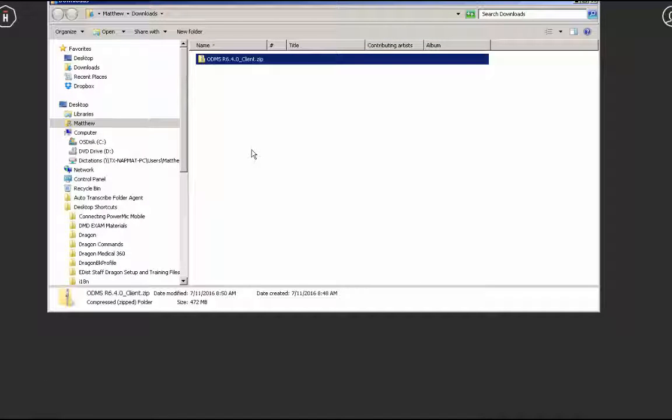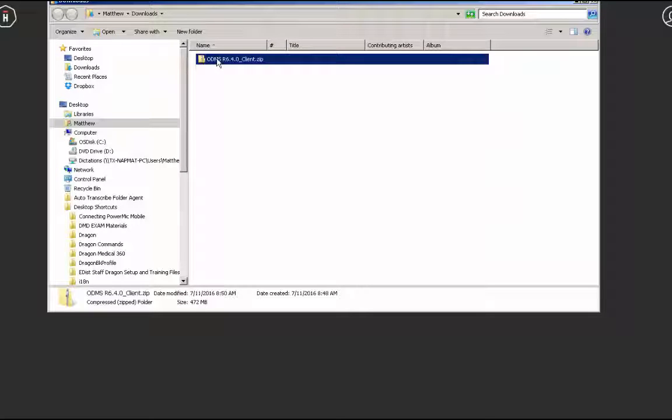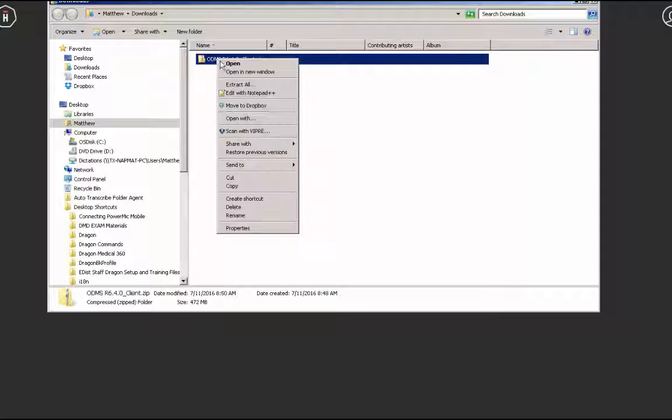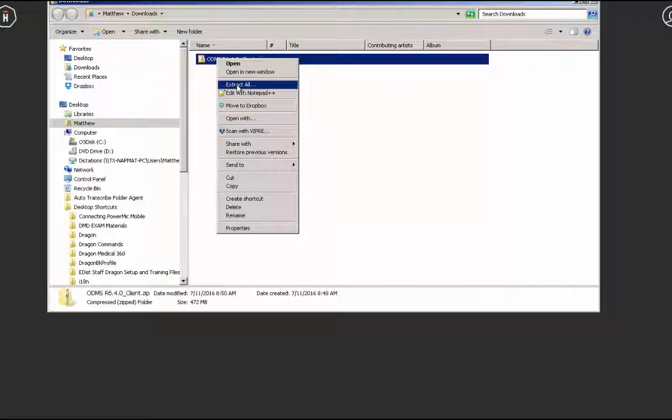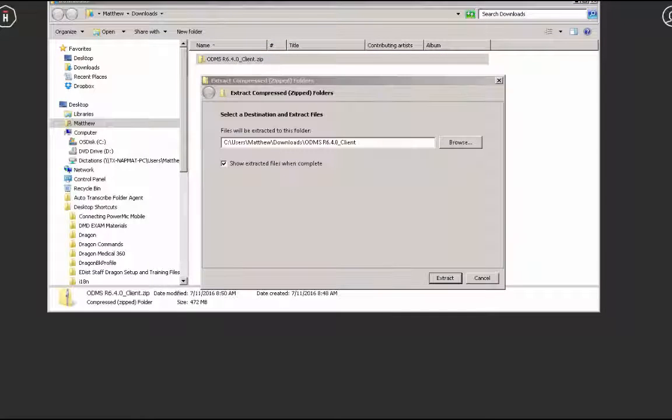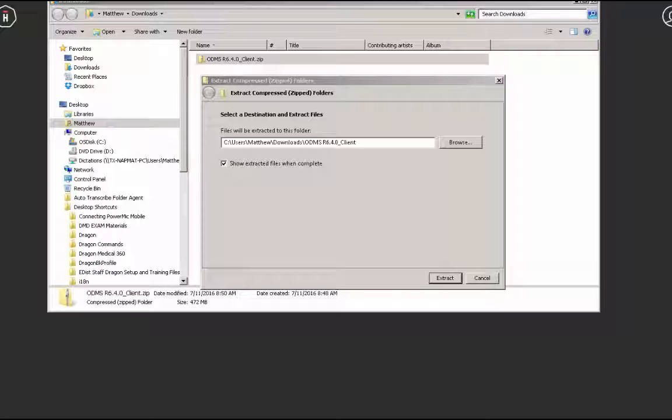In Windows 7, simply right-click on the zip folder and select Extract All. The Extract Compressed Folders window will open. Confirm the Show Extracted Files when Complete box is checked. Now, select Extract.